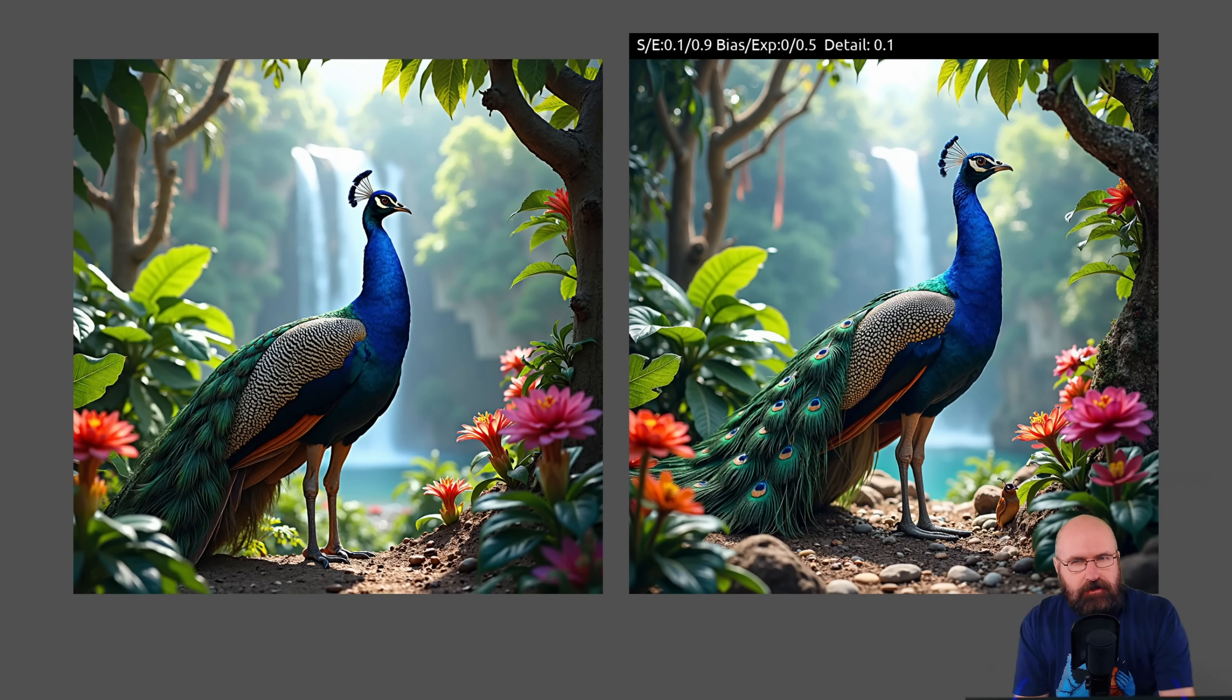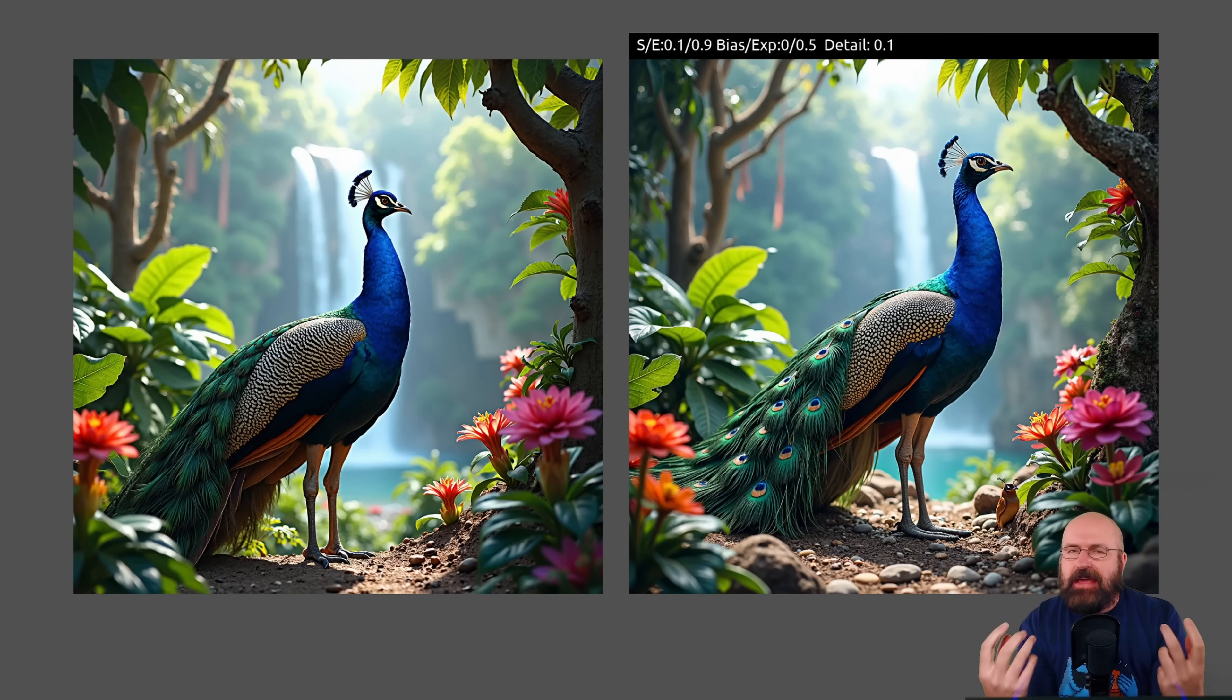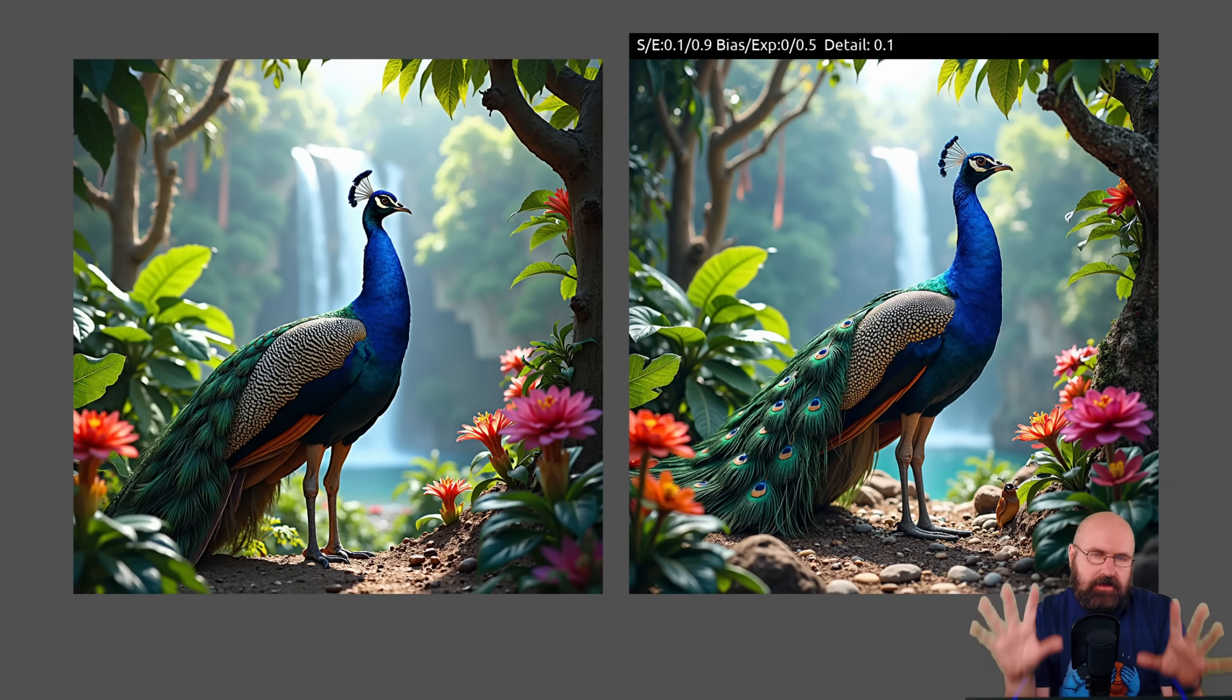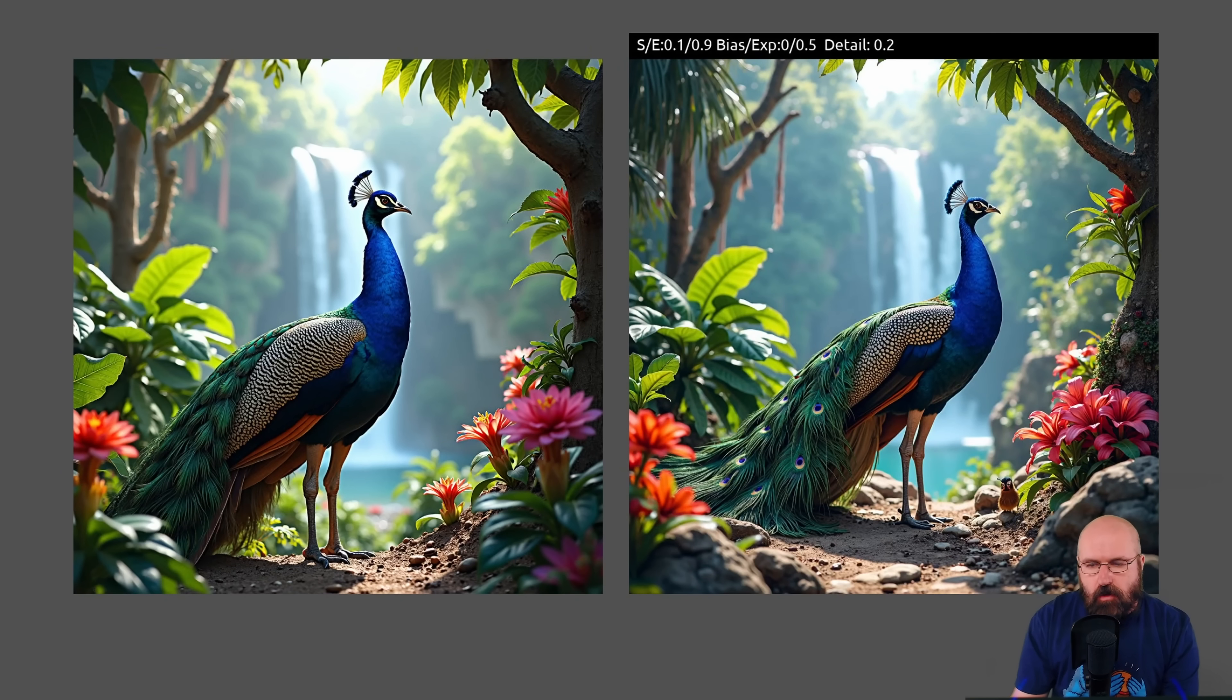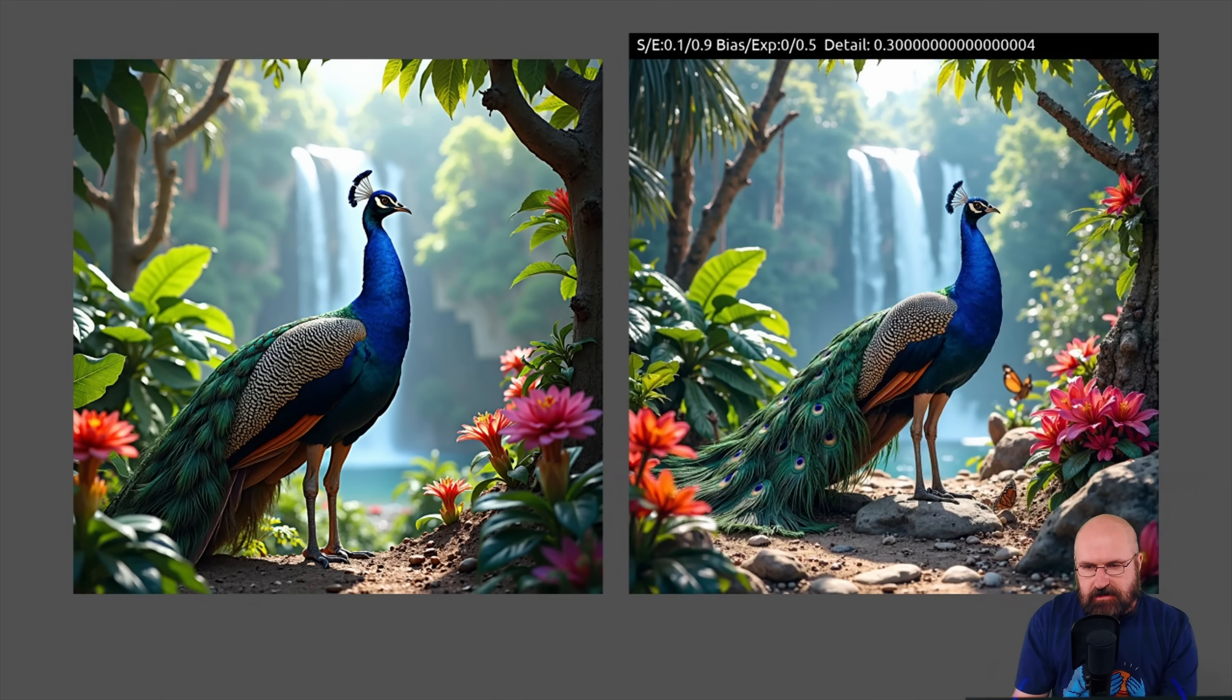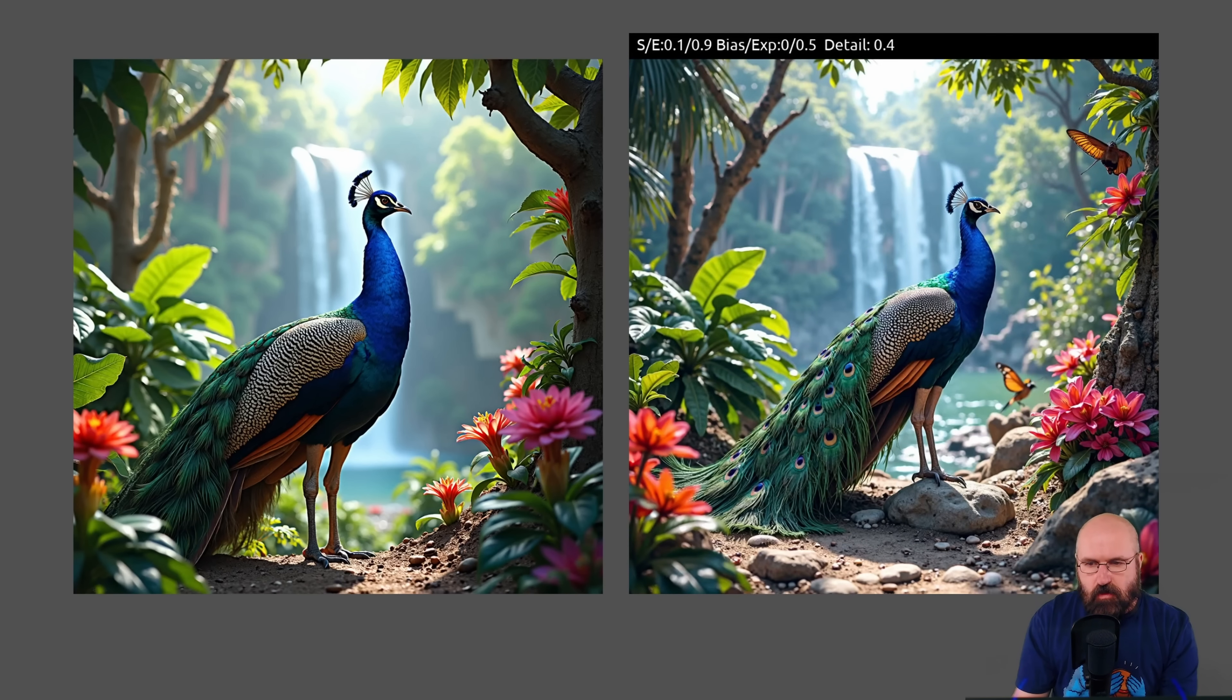But one thing I want you to also pay attention to is the detail you have in the background. Now here only a little bit, because as you know, with the flux model, you get a very strong bokeh in the background with not much detail here. You have a little bit more detail. Now we go one higher and you can see that we have more detail. Let's go a little bit higher. And you can see that the detail in the background is getting more and more.